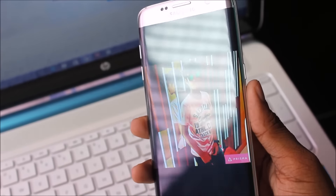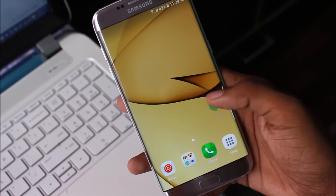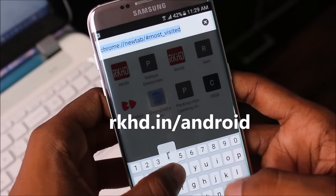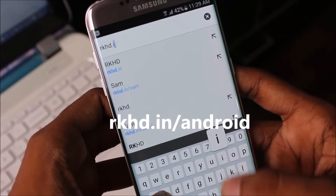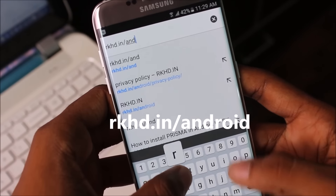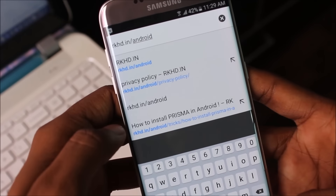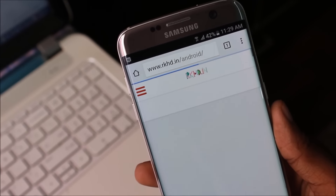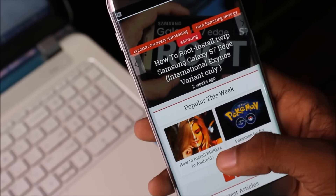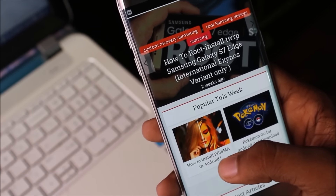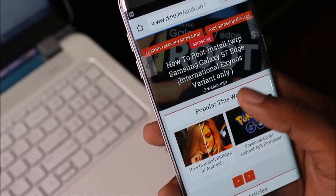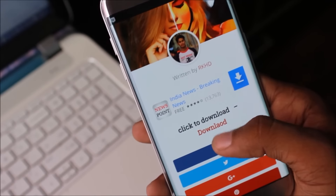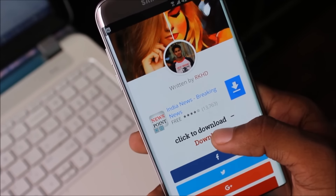I have created many pictures with Prisma. Now go to the Chrome browser and type rksd.in/android, then scroll down and click on 'How to download Prisma app Android', scroll down again, and click to download the app.